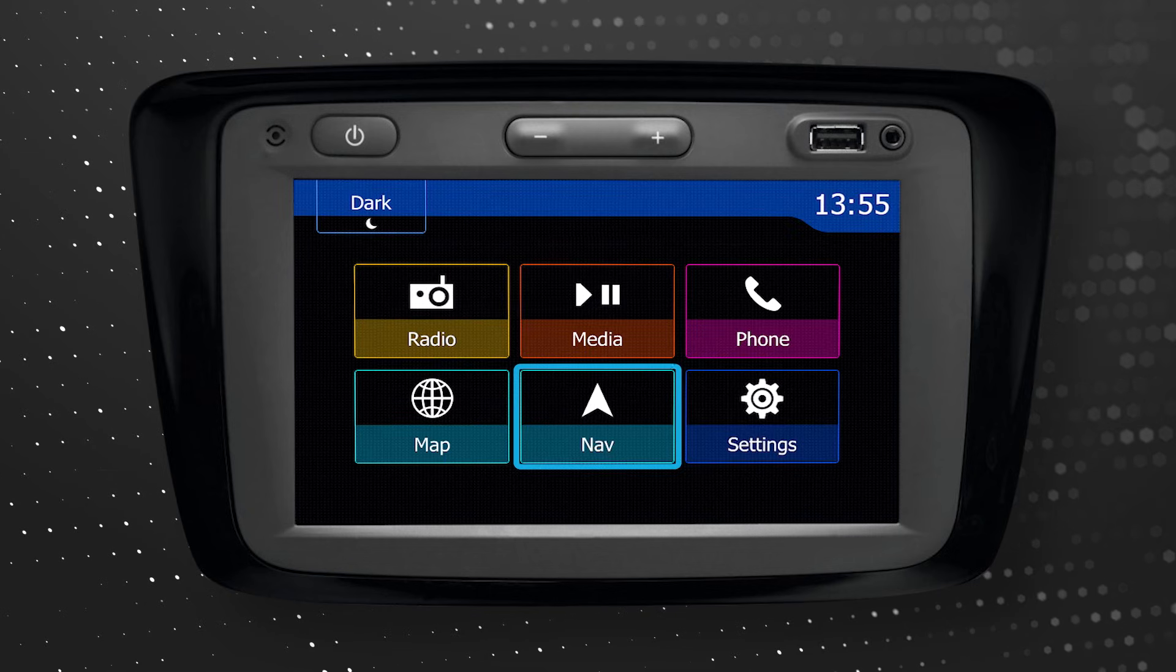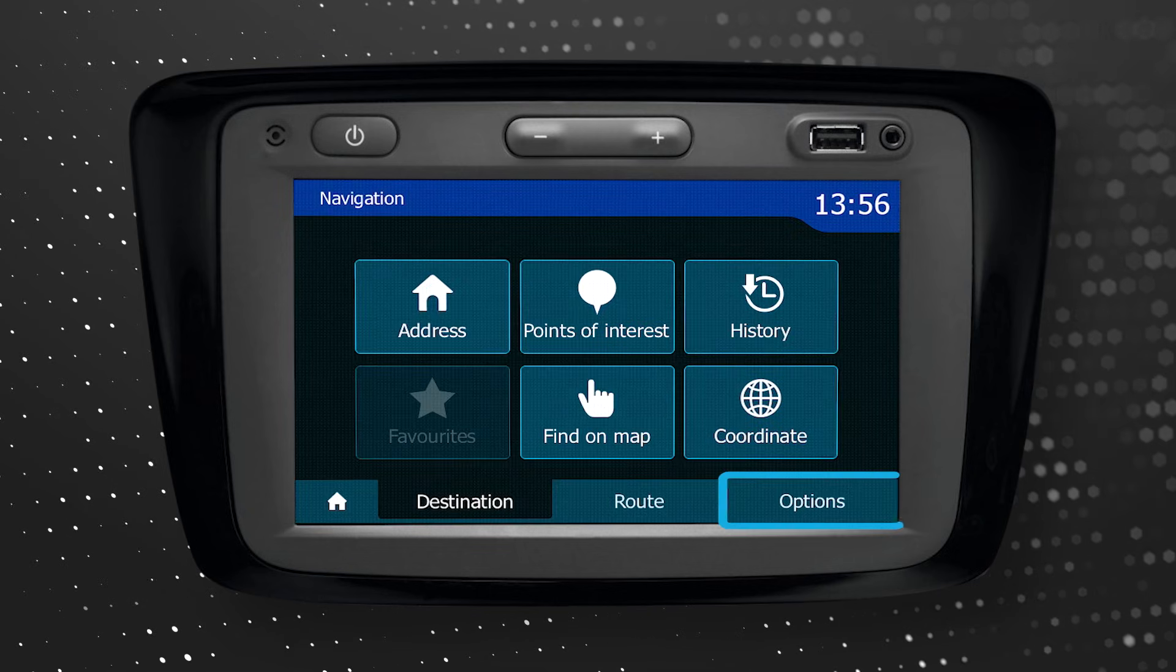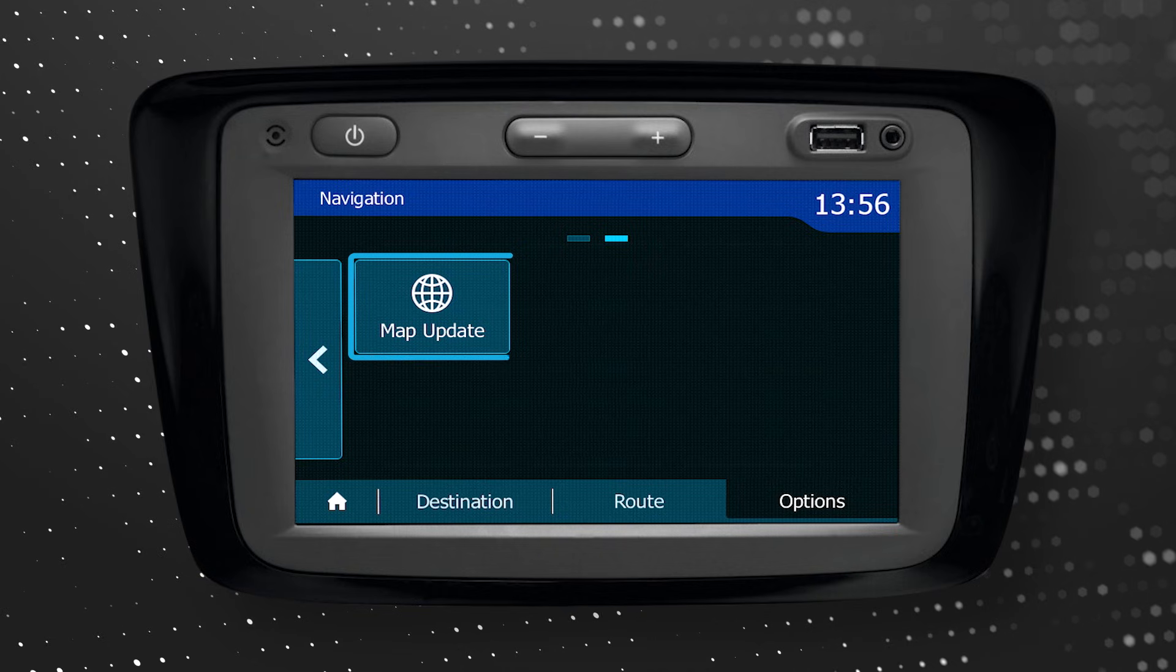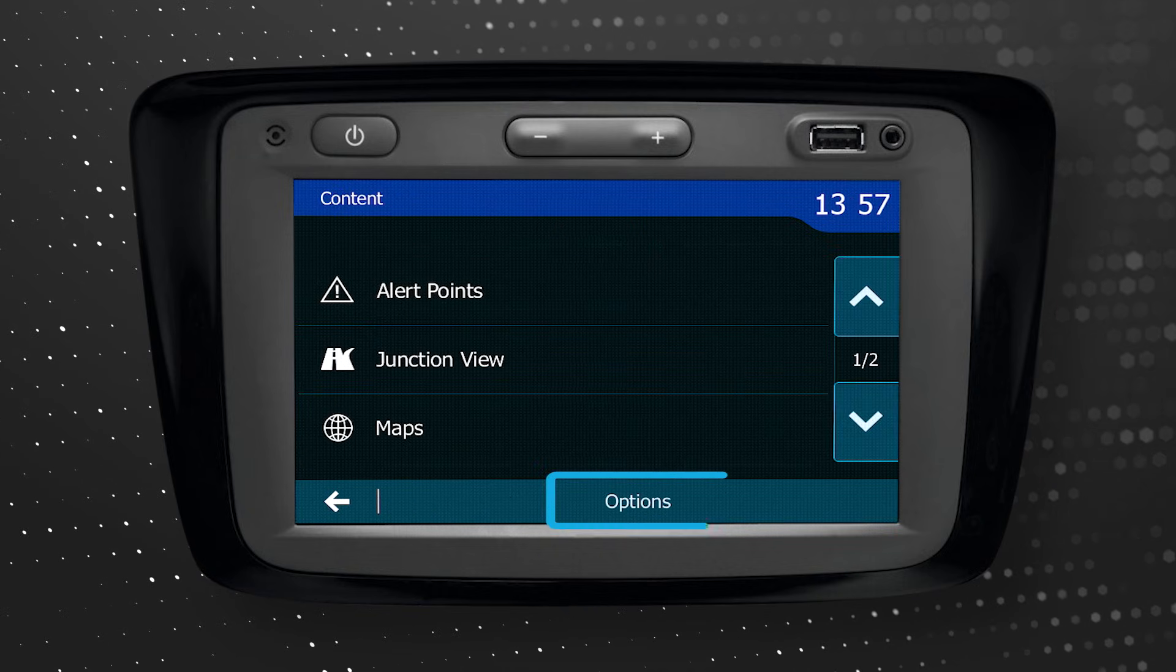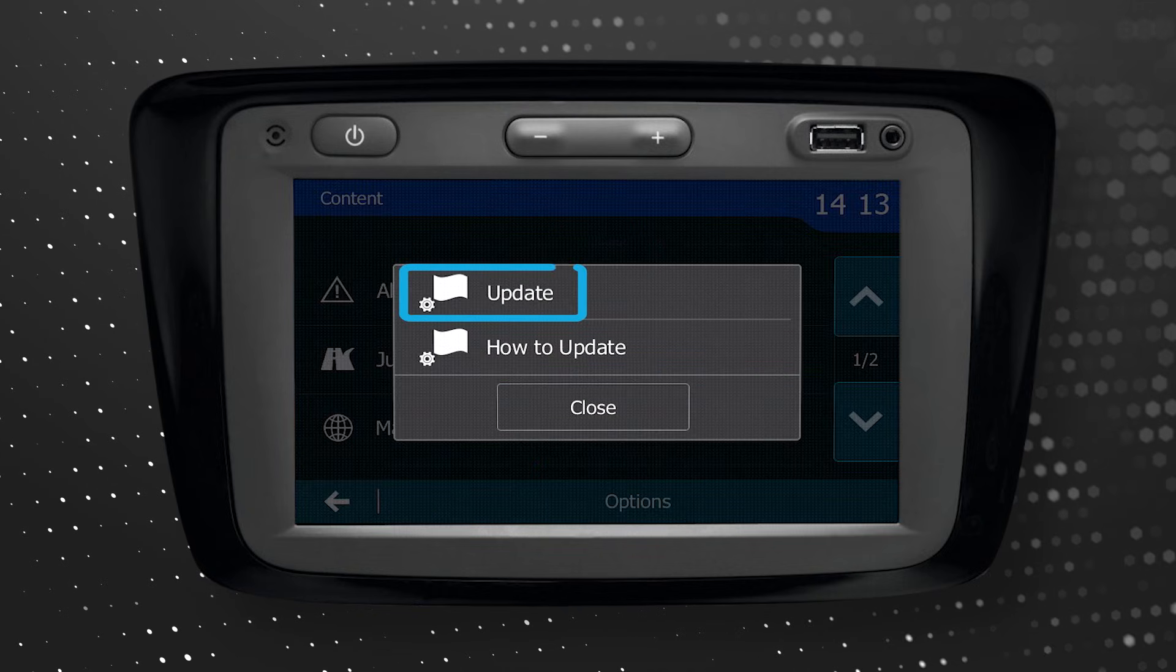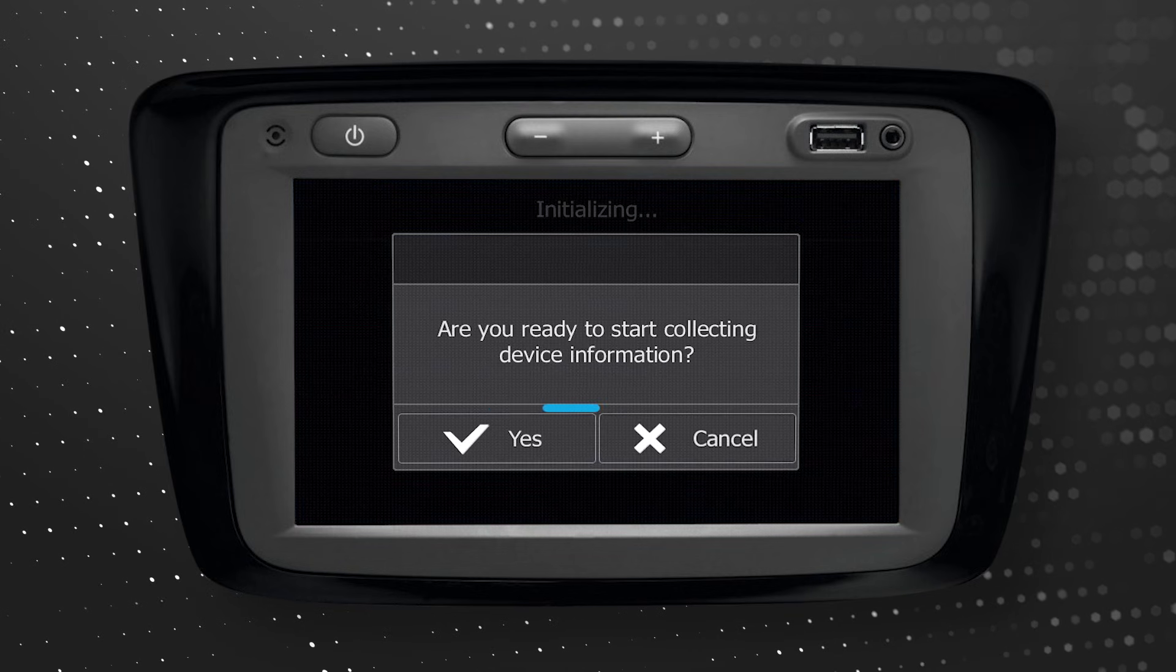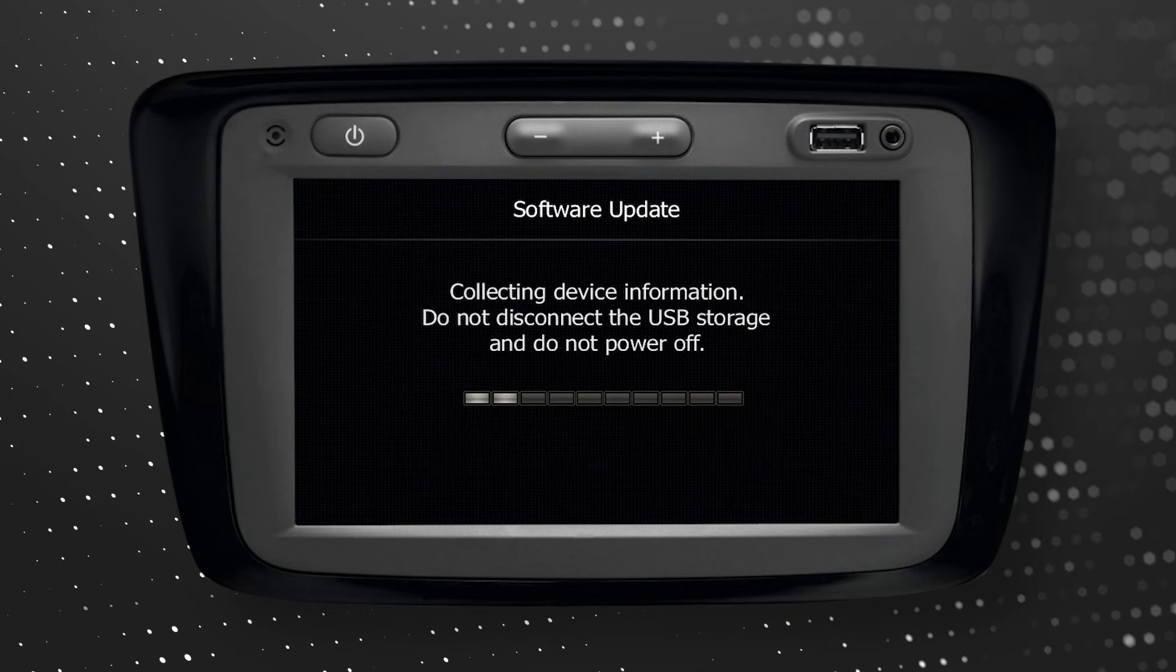Press the navigation icon, then Options, then Map Update, then Options, then Update. This will synchronize the system's navigation data with the USB flash drive.